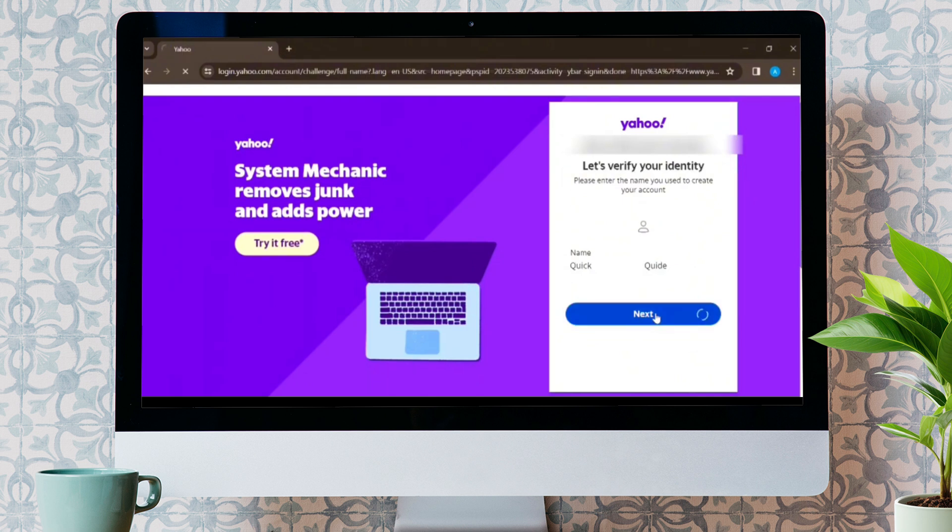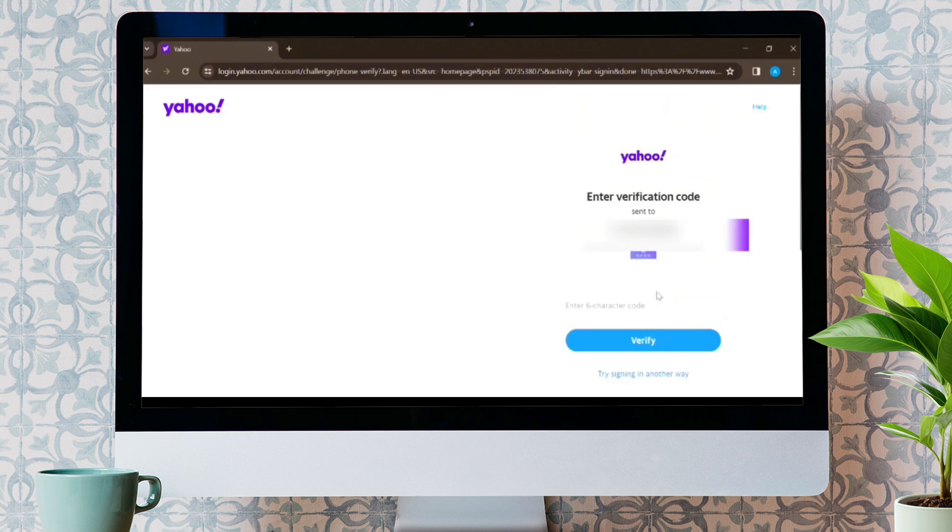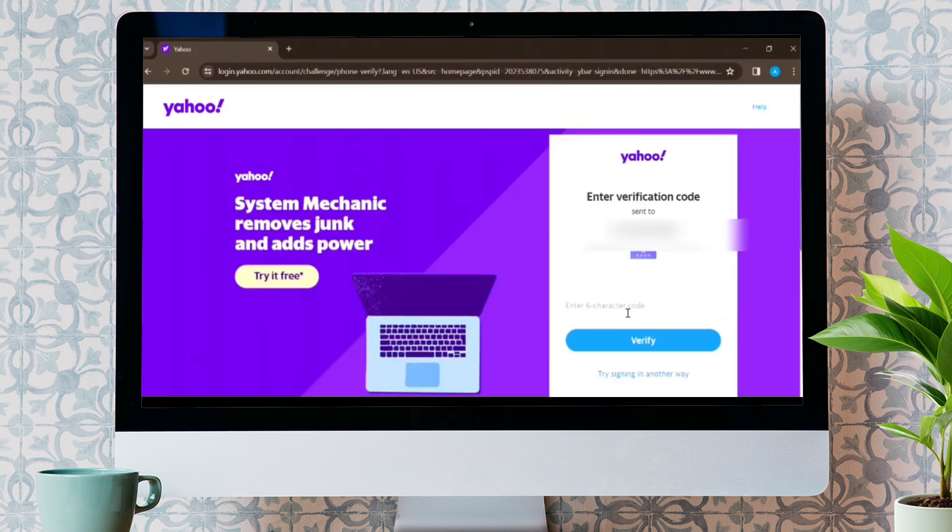Click on Next and press the Send Code button in order to get the six-digit code to verify your account. Enter your six-character code and tap on Verify.